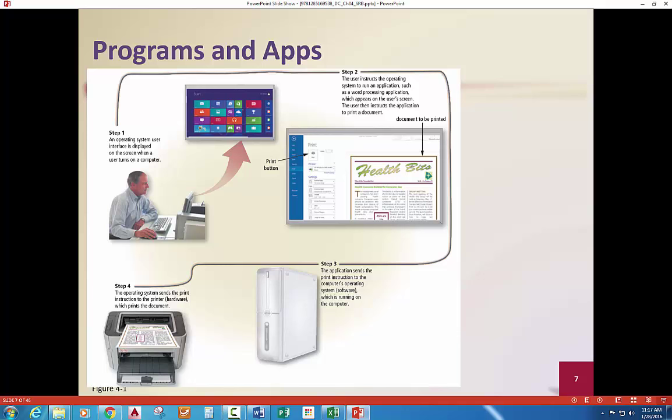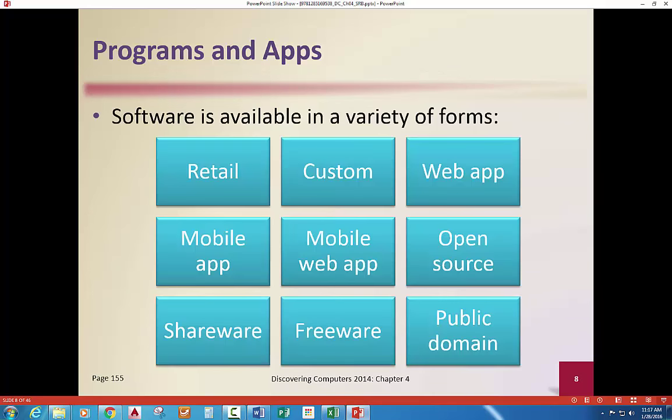The printer sends back information to the computer, which can come all the way back into the program — all of that is interactive, back and forth. This could also be happening through the web, totally using a program on the internet, web-based. Software is available in all these different forms; try to think of something it's not touching — it'd be easier, or not. It's prolific everywhere.